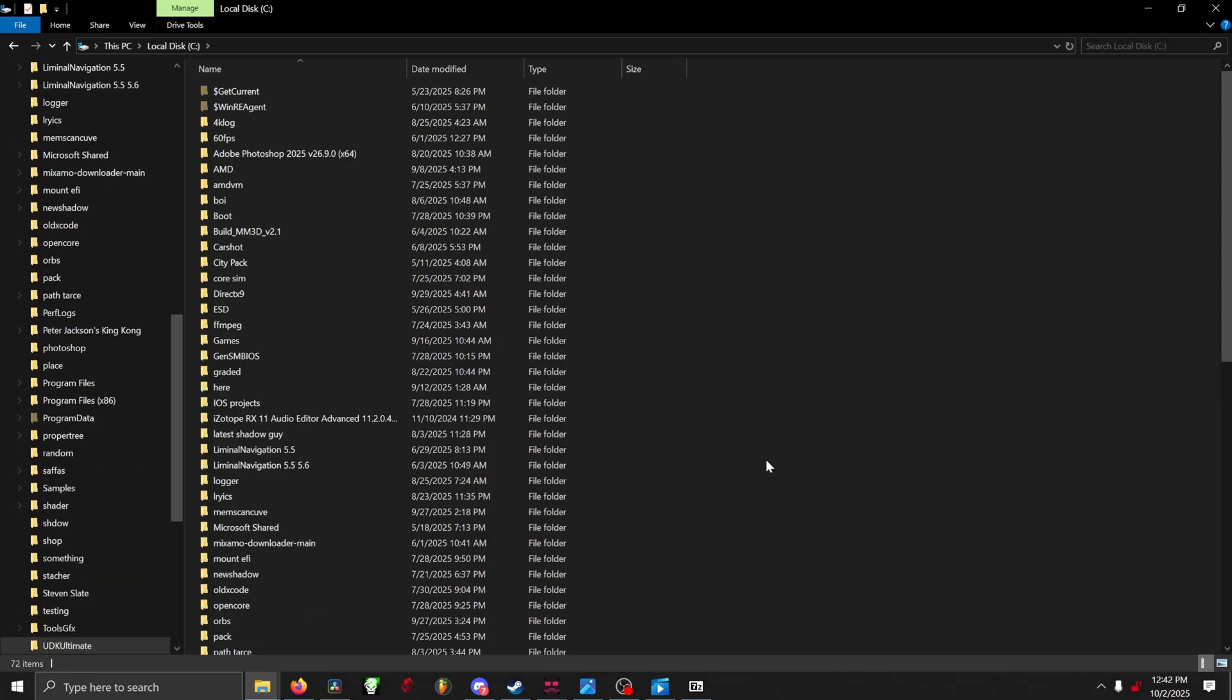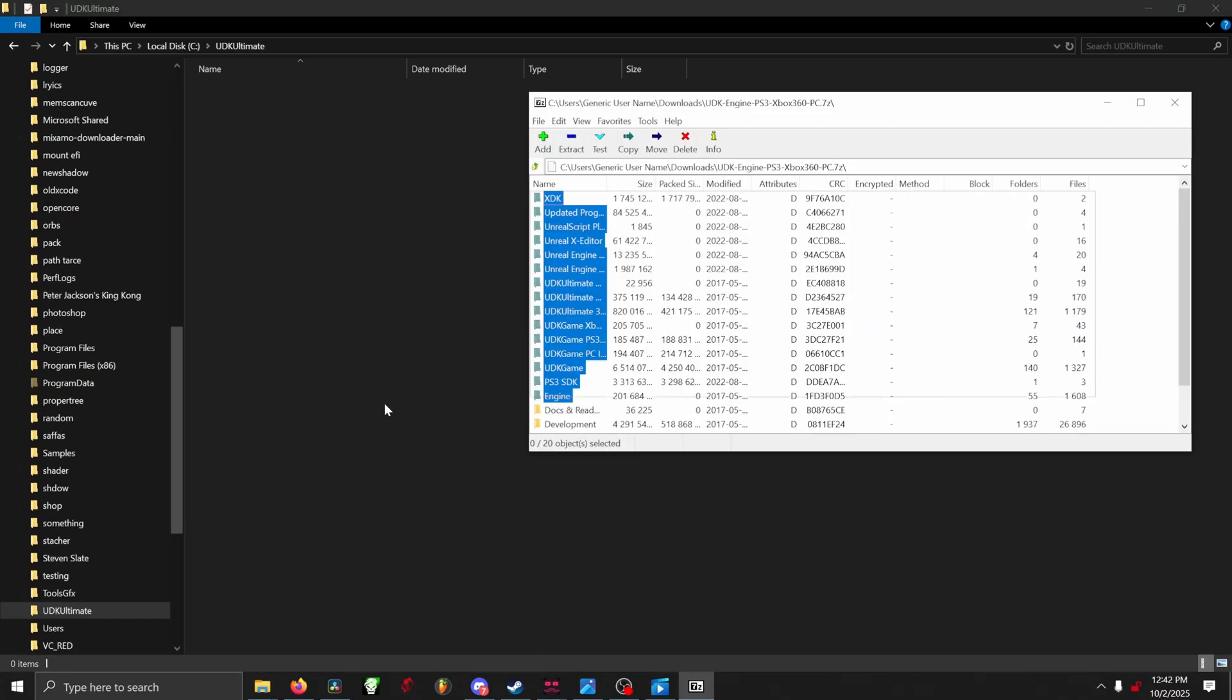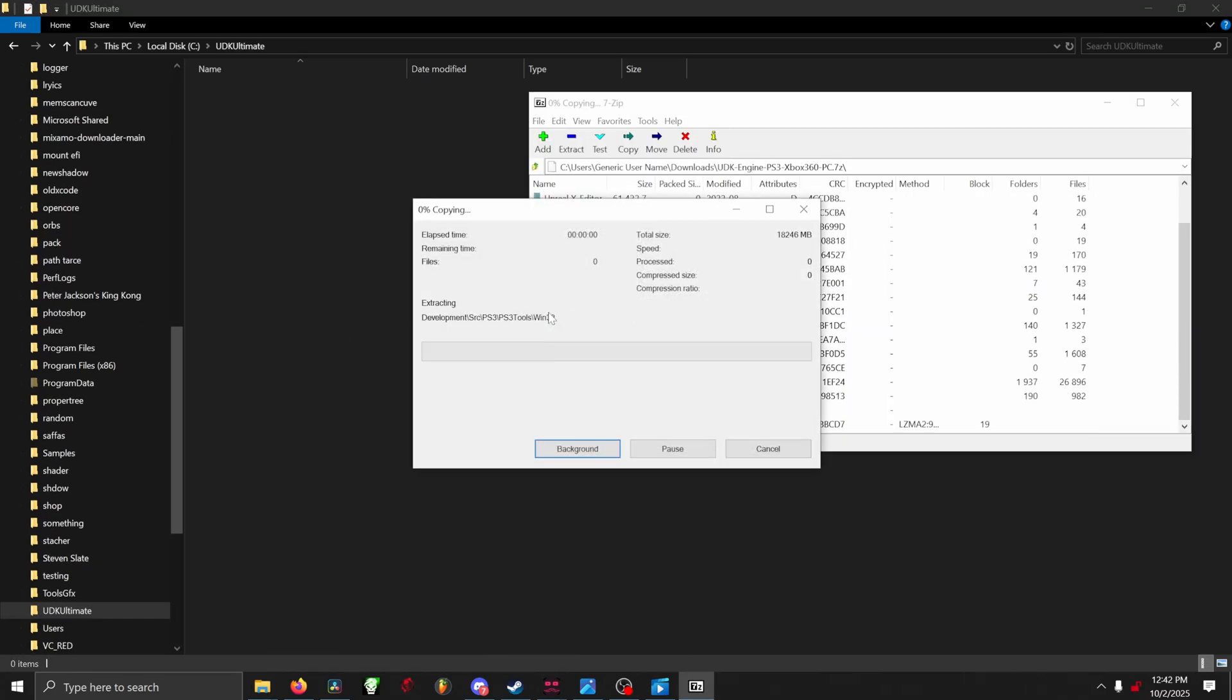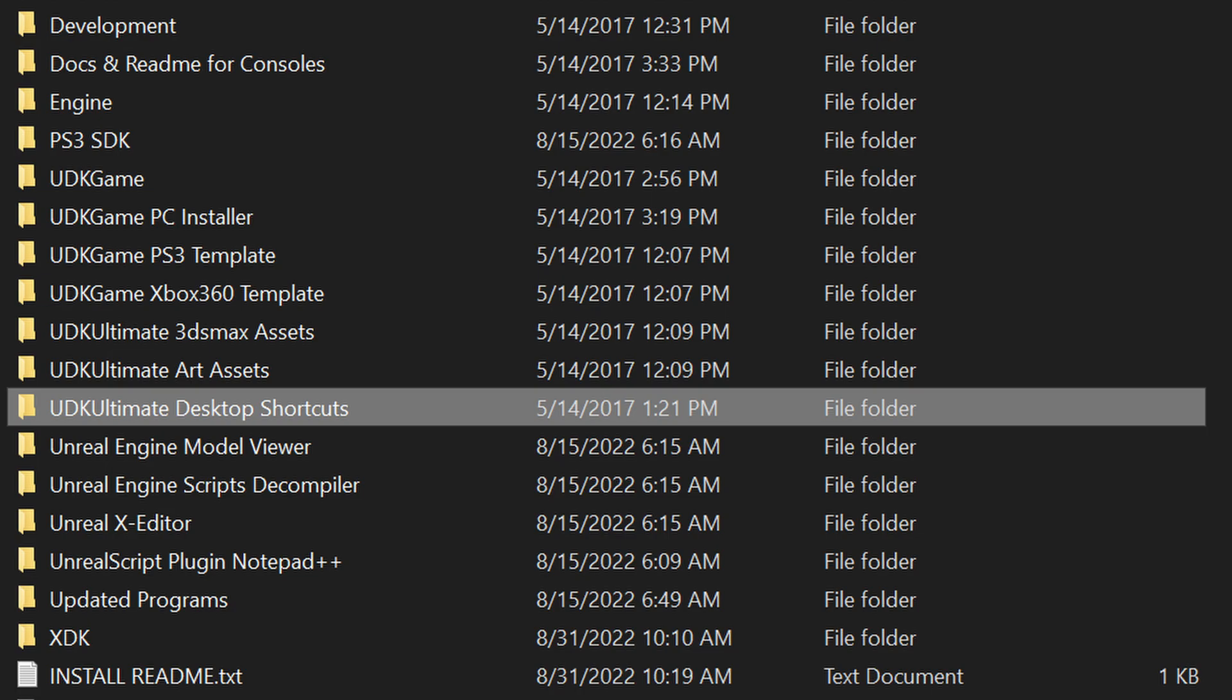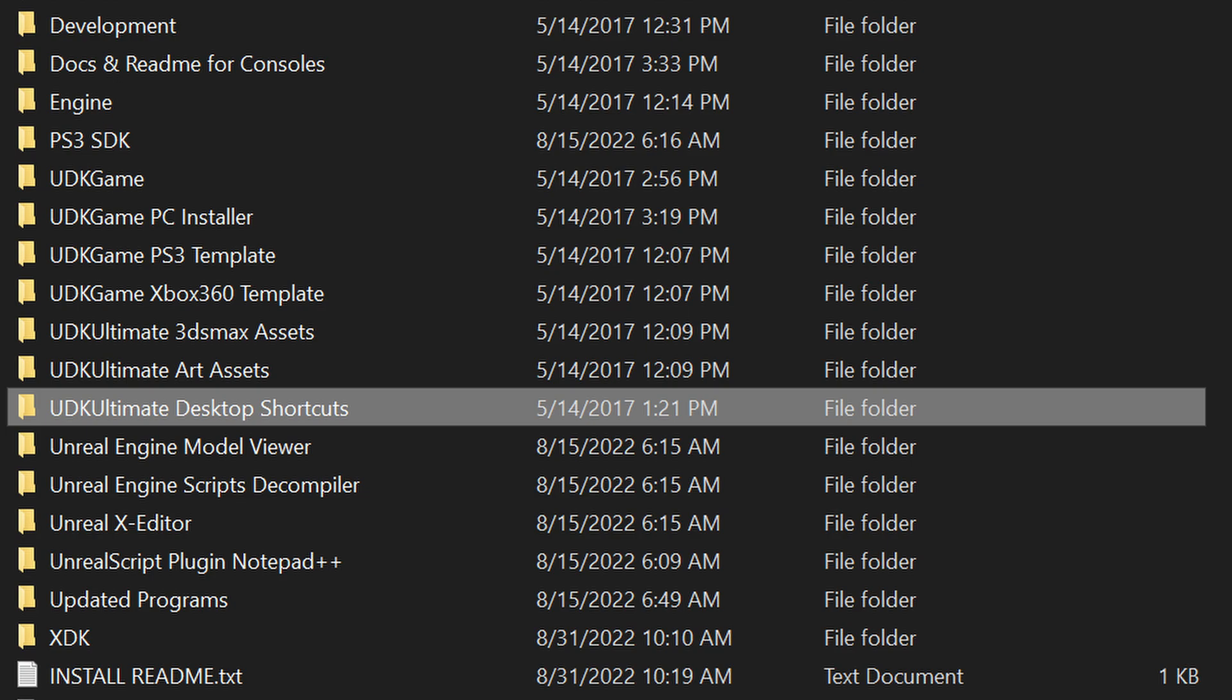Now that you have UDK Ultimate downloaded, go ahead and extract it to your C drive. Once UDK Ultimate is finally extracted, go ahead and open it and find the folder that says UDK Ultimate Desktop Shortcuts.